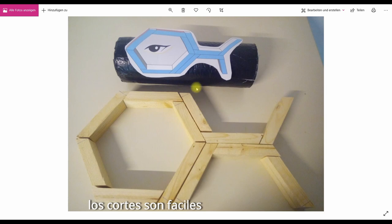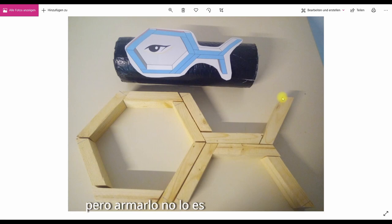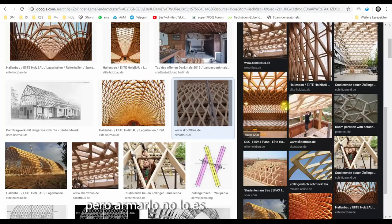It's pretty easy to cut but very hard to assemble because all the screws have to be put in perfectly.